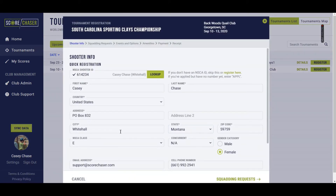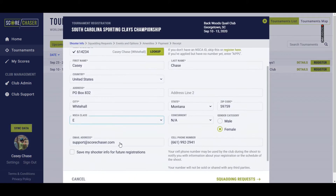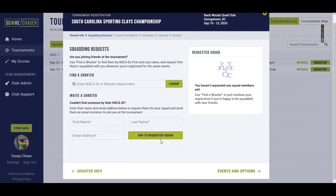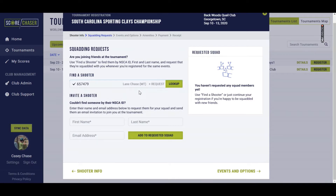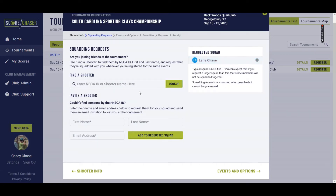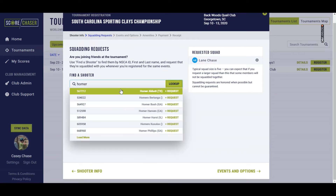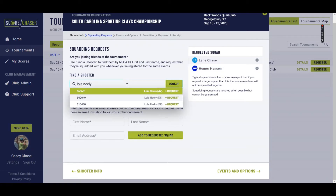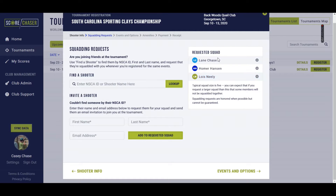Because I have an account with ScoreChaser, my personal information is already pre-filled so I can very easily move on to my squadding requests. To add people to the squad I can look them up by their NSEA number or simply type in their name and look for their number that way. Let's add a couple people here that I like to shoot with and you'll see their names pop over here in the requested squad.